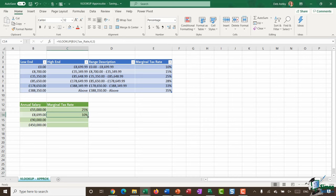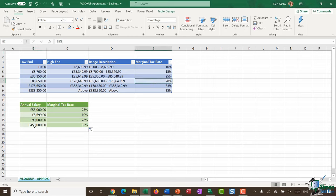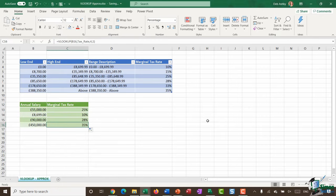Let's do a quick visual check - I can see that £8,699 is in this bracket and the marginal tax is in fact 10%. Now I'm going to use my autofill handle and double click to copy those down. A quick visual check: £90,000 falls in the bracket for 28%, and £450,000 is actually above the highest bracket so it should be 35% - which it is. Hopefully that makes sense and shows you the difference between the TRUE and FALSE argument on the end of your VLOOKUP formula. In the next module I'll show you how you can deal with data that expands when using VLOOKUP.